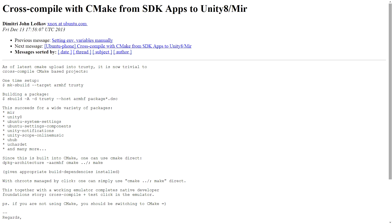Moving right along and continuing to talk about making things a little bit easier for developers, an announcement was made earlier this month on the Ubuntu Dev email list by Dmitry John Ledkov that as of the latest version of CMake, you're now able to cross-compile your applications. So from your desktop running an x86 or 64-bit version of Ubuntu, you can actually compile applications that will run natively on your mobile device of choice. Between this new version of CMake and the emulator now available for the desktop, you should be able to test your application end-to-end to see how it's going to work on the mobile platform.